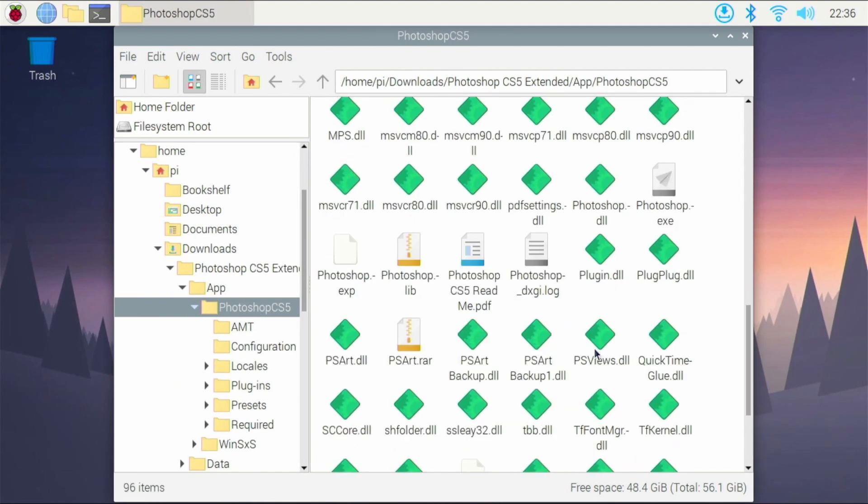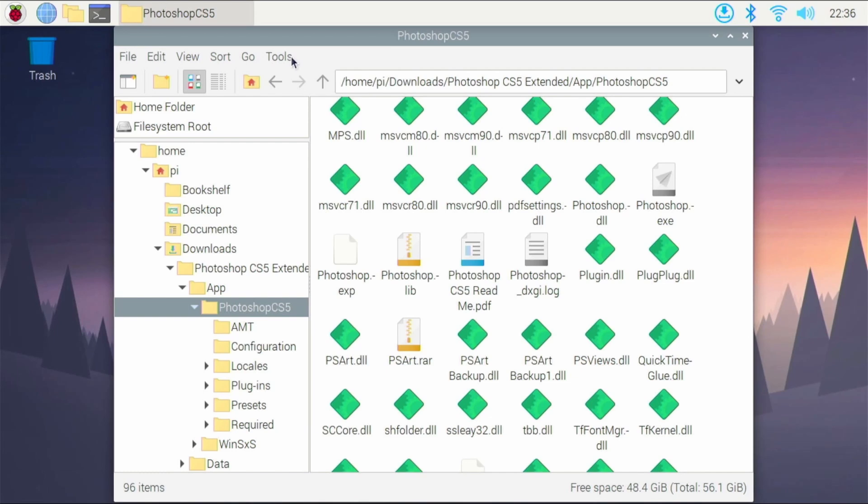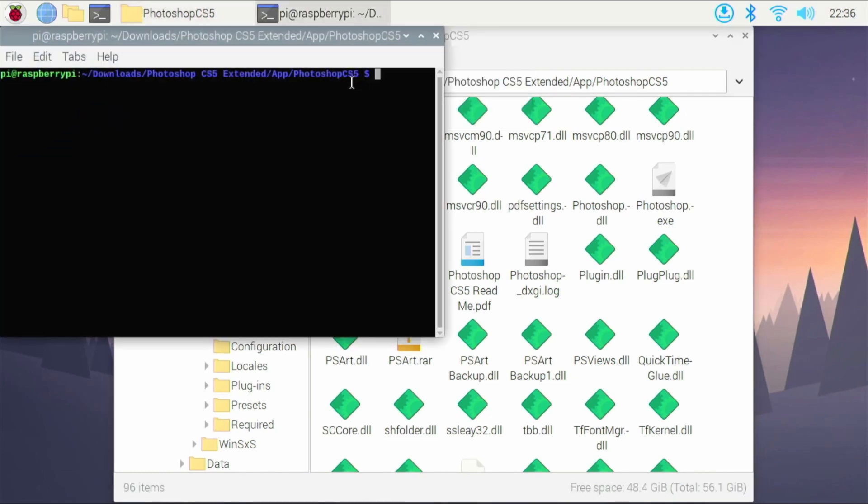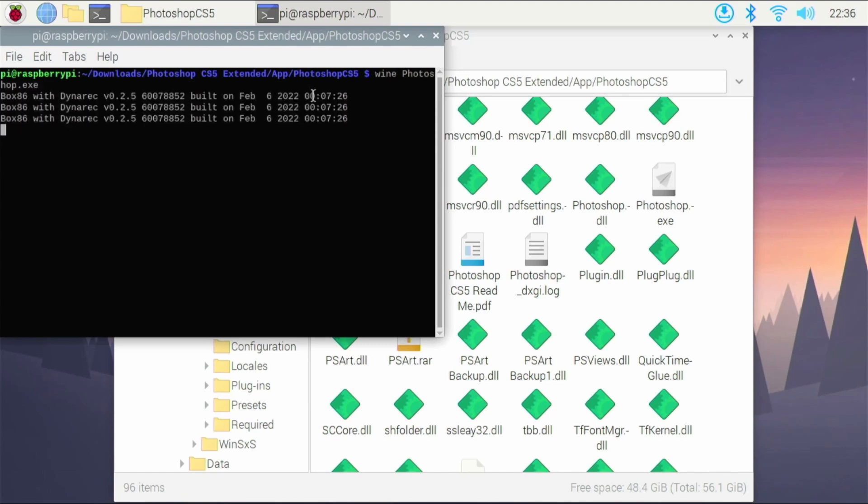Scroll down until I find Photoshop.exe. So I'm going to need that file. Well, how do I run it? Well, I'm going to go over to Tools, go Open Current Folder in Terminal. And I'm just going to type Wine, just Wine, Photoshop.exe.